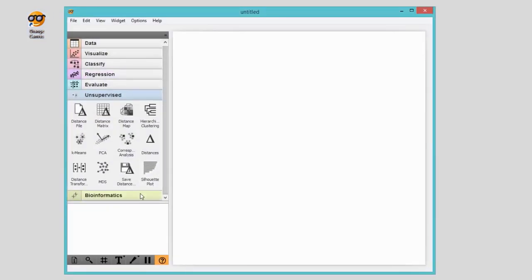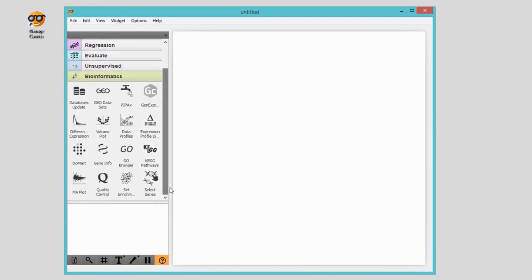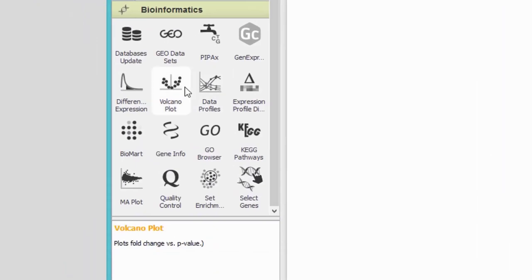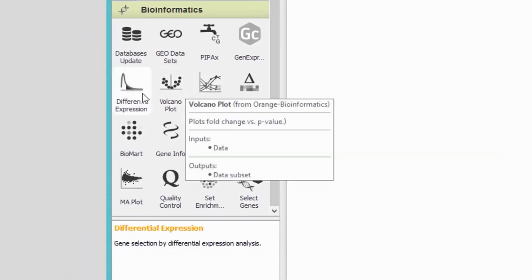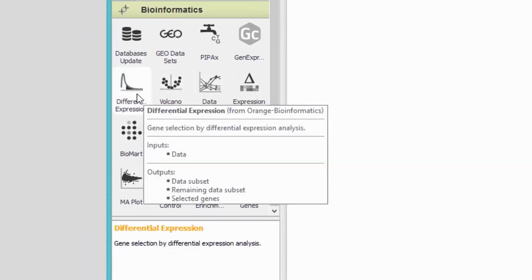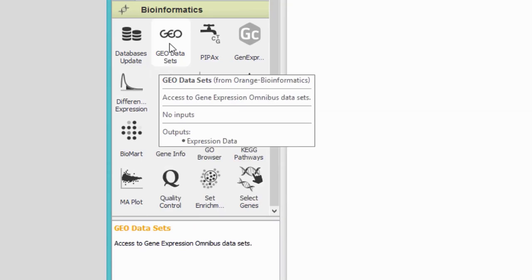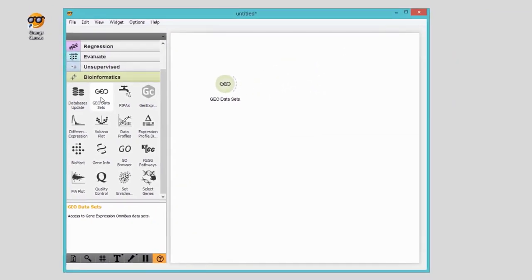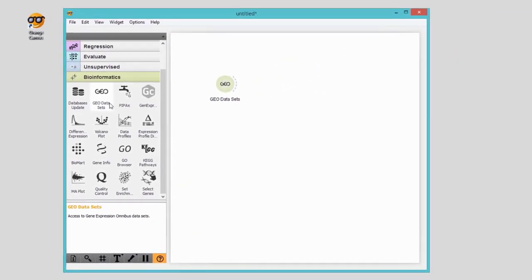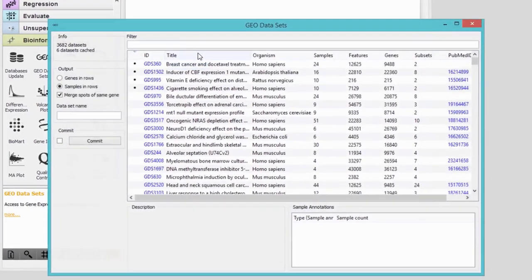Let's explore what's in the add-on. There are some visualization widgets, some specialized data analysis techniques, and a few widgets that offer access to external databases. One such widget is GEO Datasets, that offers access to a large repository of gene expression profiles. There are a few thousands of datasets you can load from the widget.